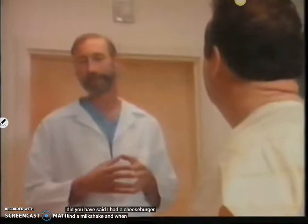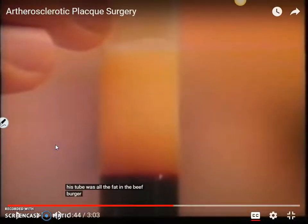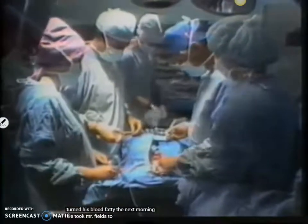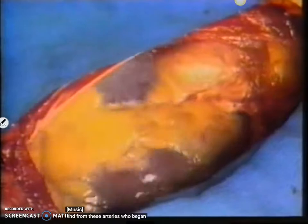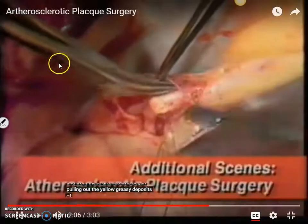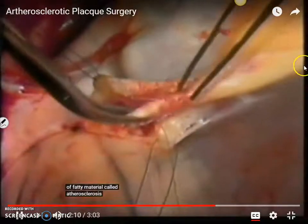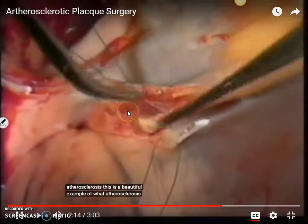I went back to the patient. I said, 'Mr. Phillips, did you eat before you came to the hospital tonight?' He said yes. I said, 'What did you have?' He said, 'I had a cheeseburger and a milkshake.' And I realized that what I was looking at in his tube was all of the fat in the beef burger, all the butter fat and cheese and ice cream in the milkshake — all of this fat that oozed out into his blood and actually turned his blood fatty. The next morning we took Mr. Phillips to the operating room, and from these arteries he began pulling out yellow, greasy deposits of fatty material. That is the athero right there — that's the fat. This is a beautiful example of what atherosclerosis looks like.